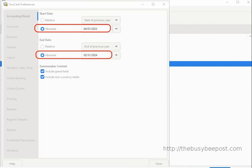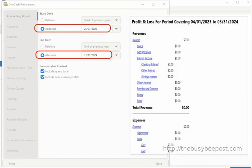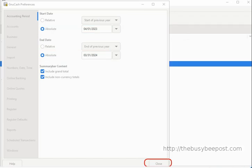Here is a preview of the profit and loss report generated with the selected settings. As you can see, the absolute accounting period settings can work with any combination of start and ending dates you specify in the date field. To finish up, simply scroll down to the bottom of the window and click the Close tab, or use the X at the top of the window to close out.